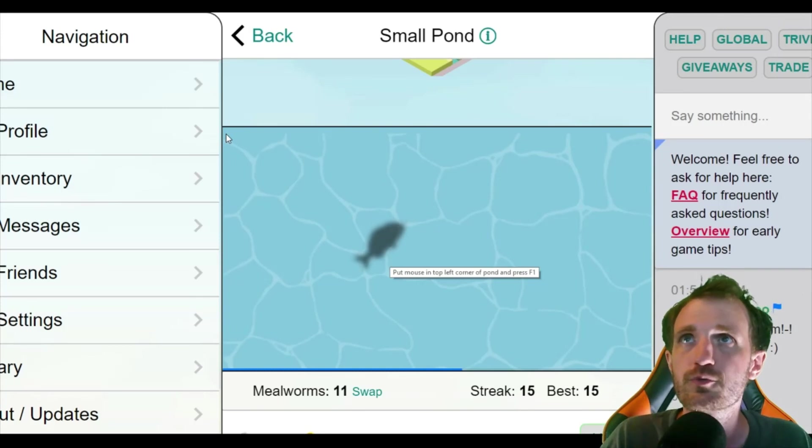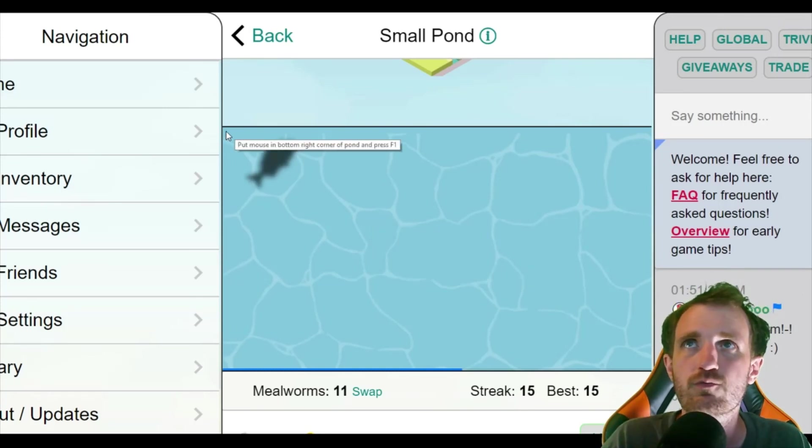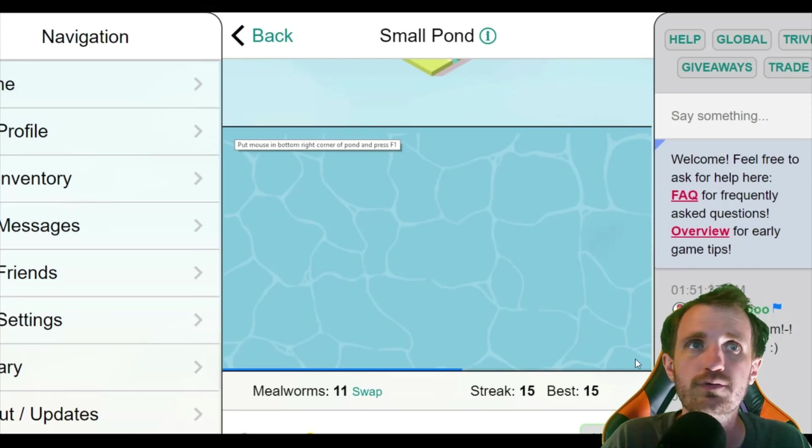So I'm going to go put it up here. It doesn't have to be exact F1. Put the mouse in the bottom right corner of the pond and press F1. So we're going to go down here and we're going to press F1.